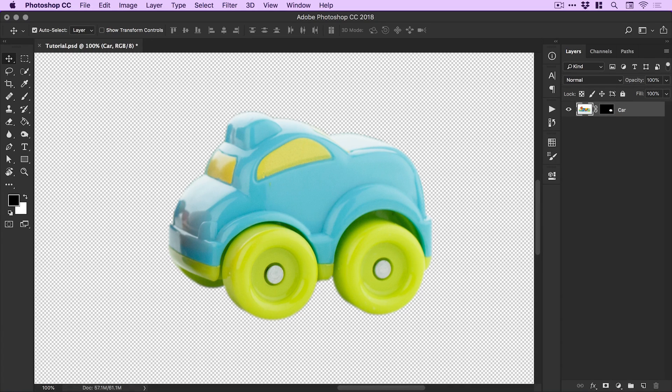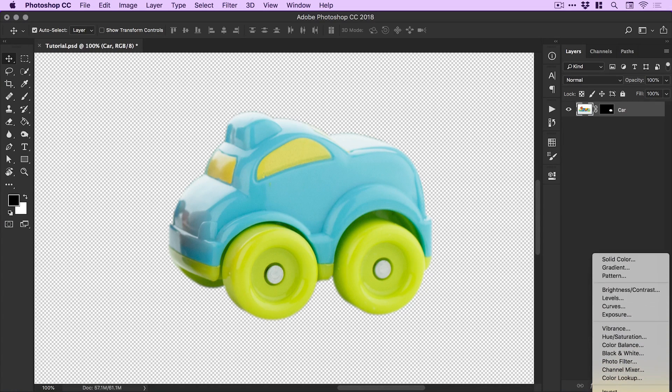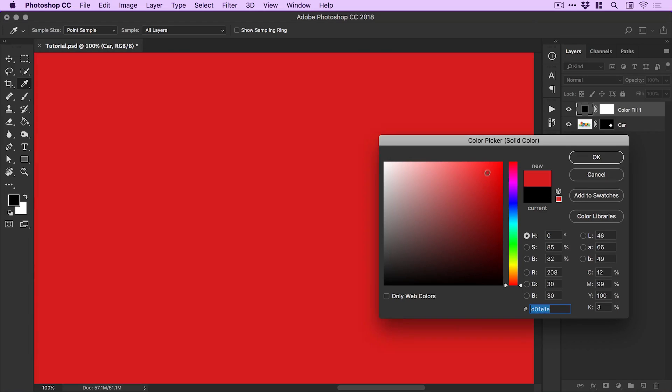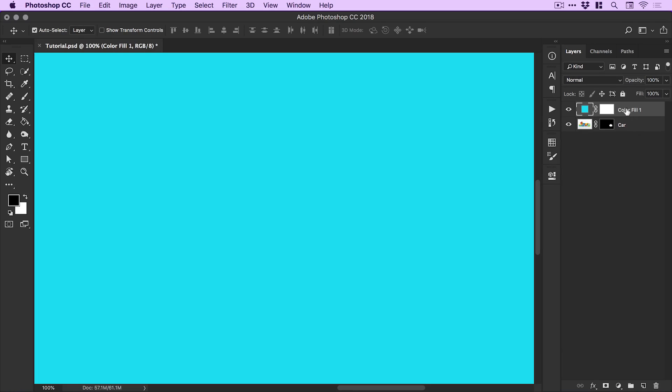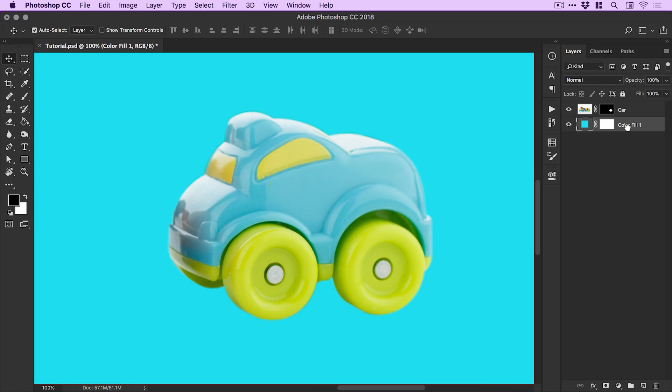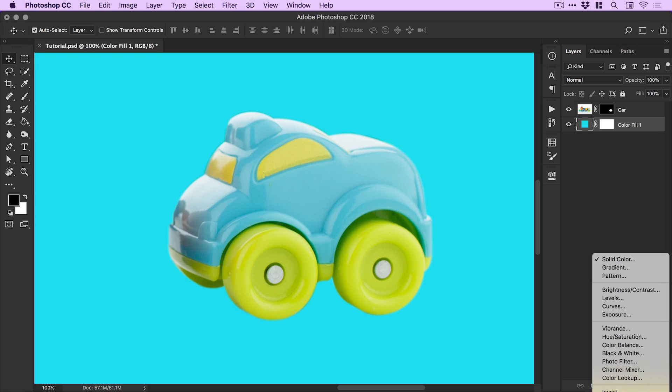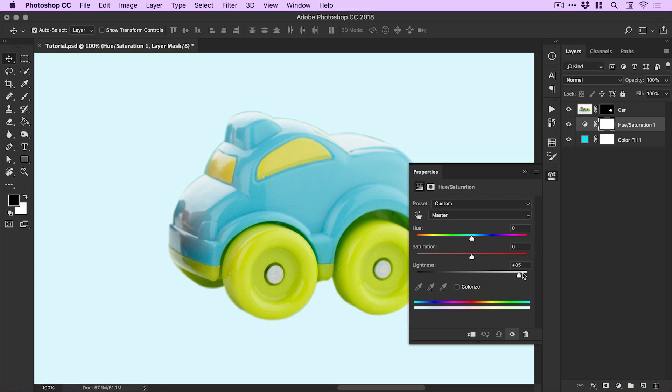Next, what I'm going to do is go to the bottom of the layers panel again, and this time click the adjustment icon. We're going to add a solid color. We'll just pick any color for now. It really doesn't matter. Click OK. And we'll drag this underneath. Then we're going to go to the adjustment icon again, and this time we're going to add a hue and saturation adjustment layer. And we're going to bump up the lightness to maximum at the moment.